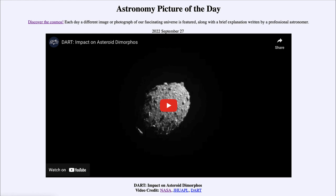So we monitor asteroids, and now we're looking at ways to actually be able to slightly change their orbits to keep them from striking our planet. That was our picture of the day for September 27th of 2022, titled 'DART Impact on Asteroid Dimorphos.'